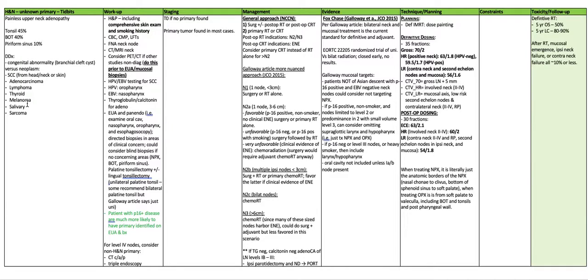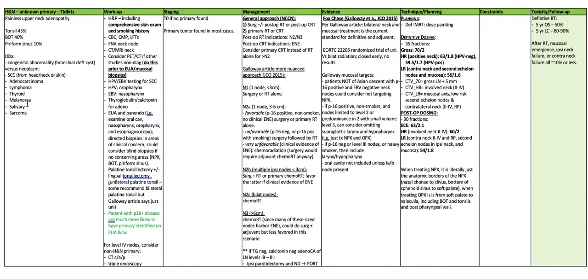Likewise, a palatine tonsillectomy, plus or minus a lingual tonsillectomy, unilateral palatine tonsils. Some recommend bilateral palatine tonsils, but Galloway article just says unilateral. A patient with P16 disease are much more likely to have primary identified on the EUA and the biopsy.